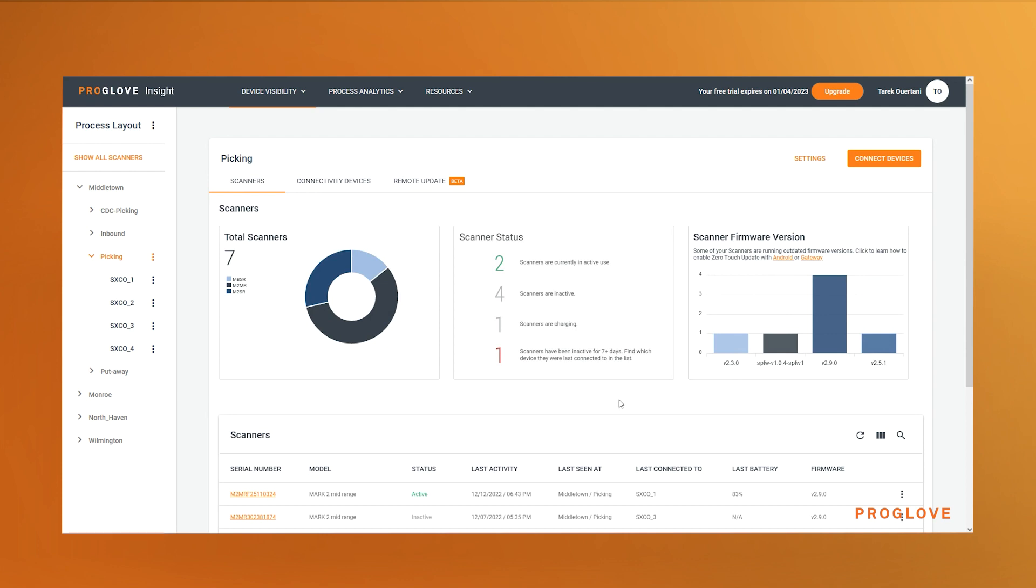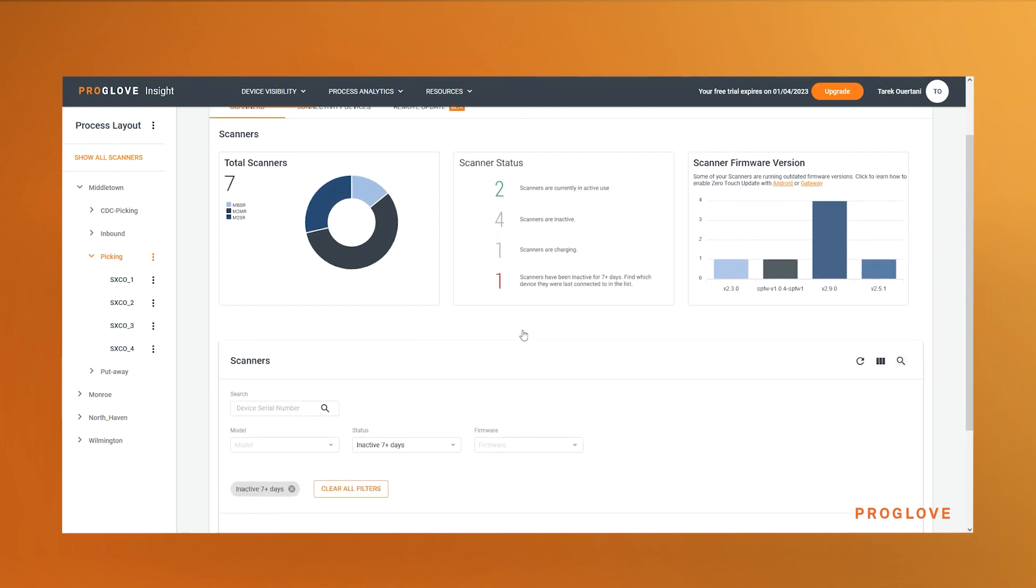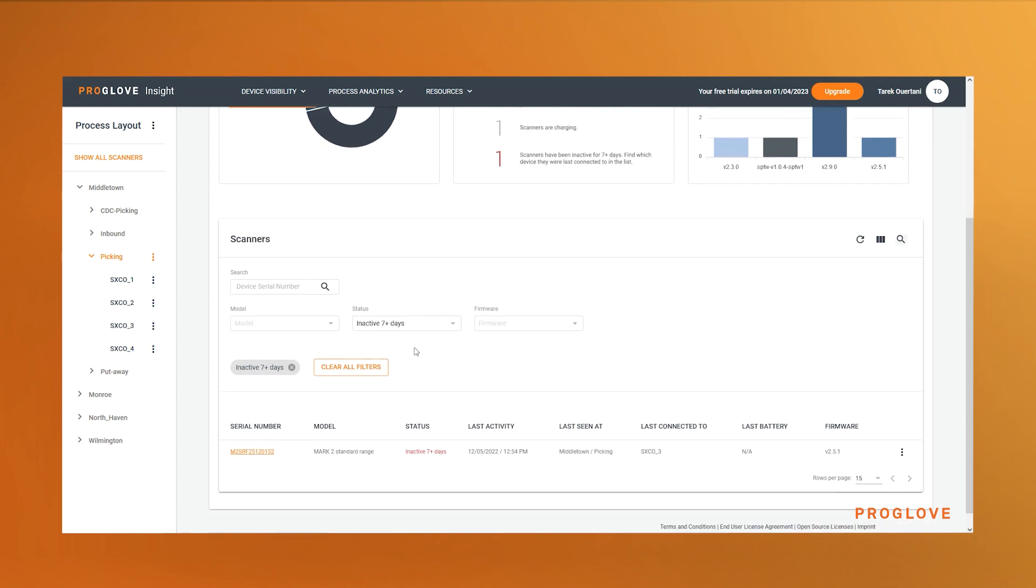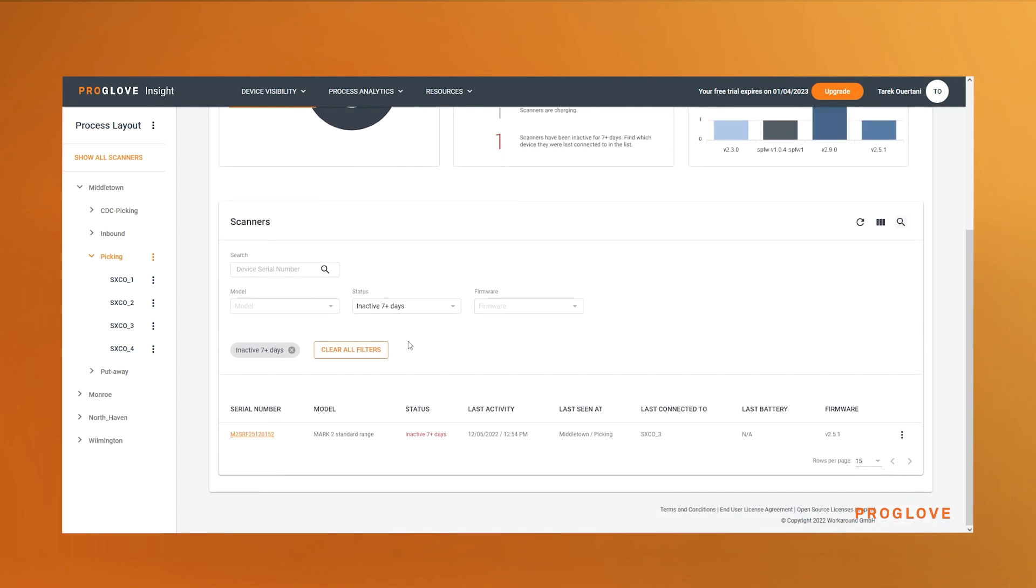If we want to track down inactive scanners for over seven days, we click on the number. You can now locate your devices by viewing the last connected location and the last activity.